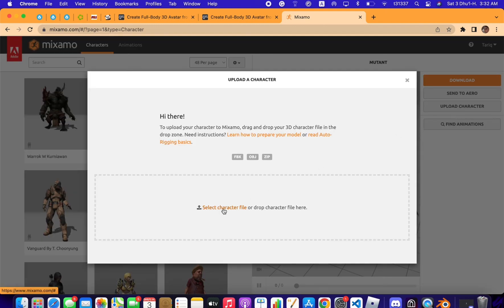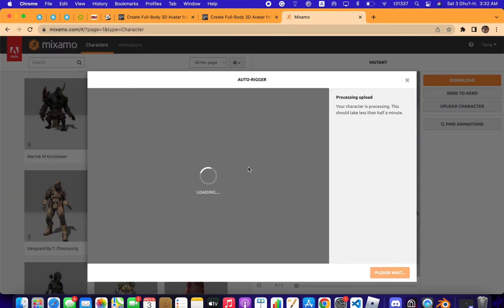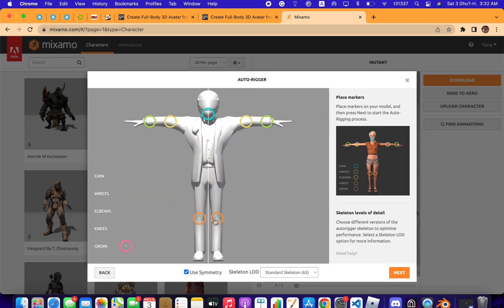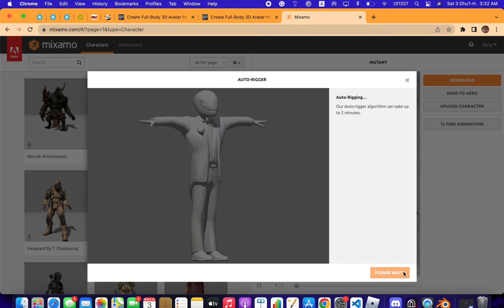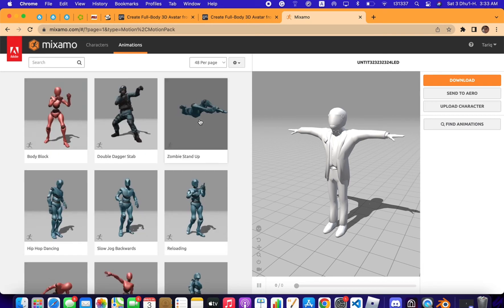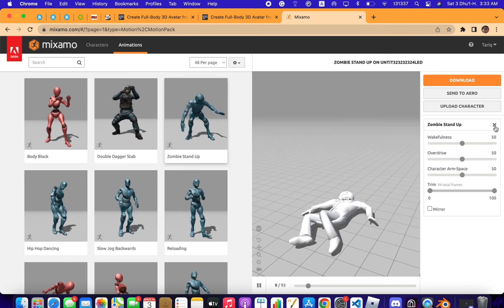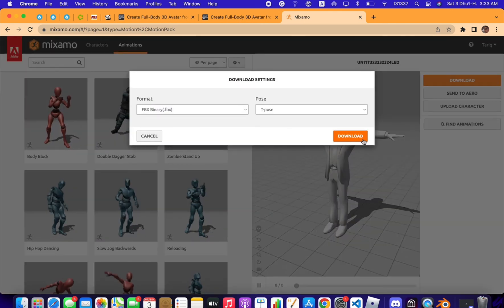Now go to Mixamo and auto-rig the character. Upload the character file. Note that Effect House skeleton has a maximum bone count of 50, so we need to change it from 65 to 49 to apply it in Effect House. After auto-rigging, go to the animations panel to confirm the character animation is working perfectly, then download.